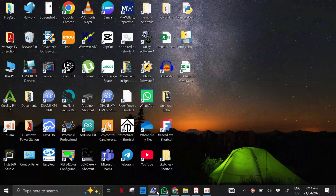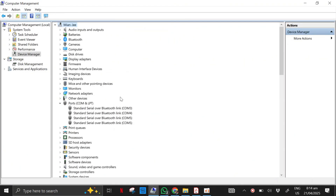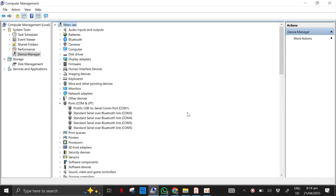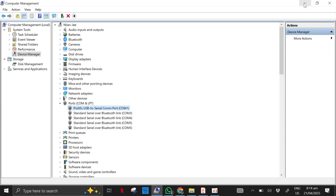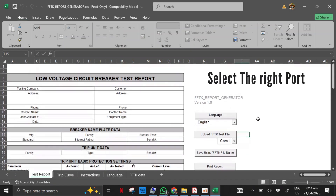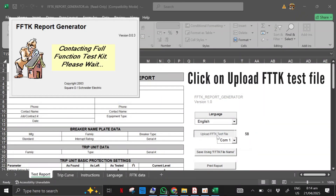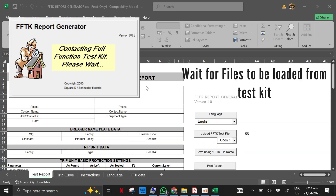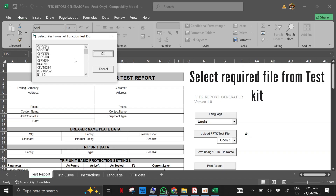First, I will show you the most common mistakes people make during its installation. Many users install the FFTK Report Generator in the default Windows directory, which is incorrect. If installed in the wrong location, it will not be possible to download the test results from the kit.